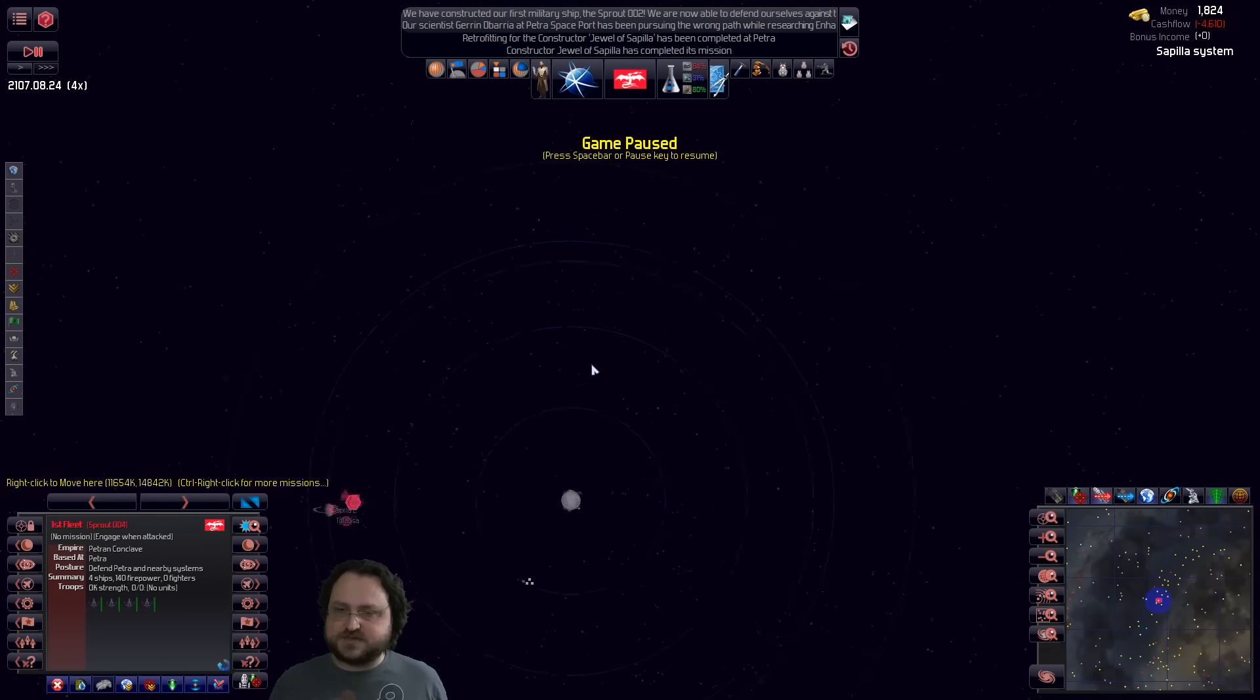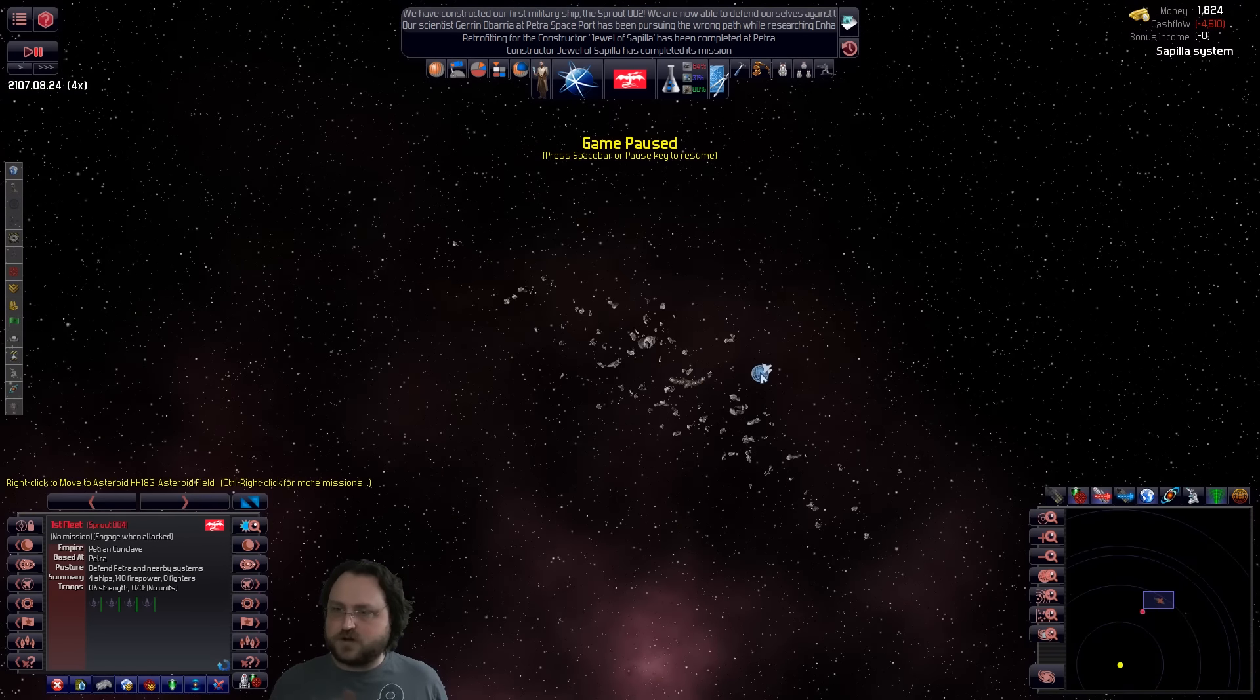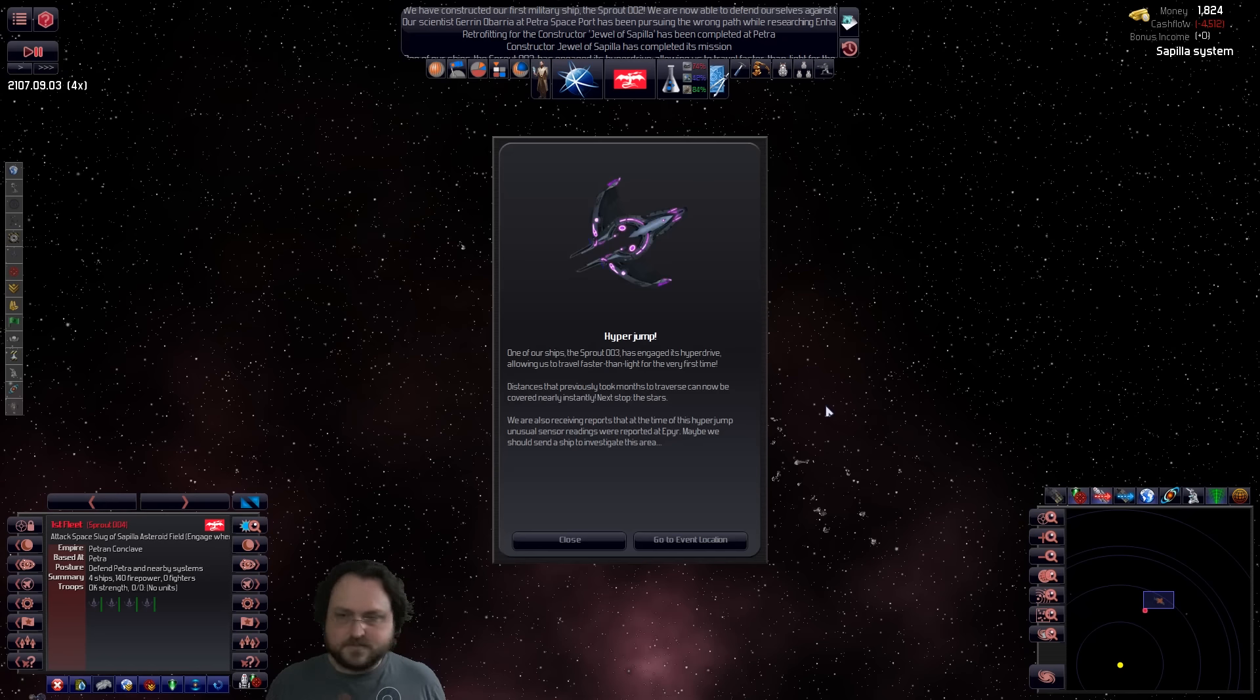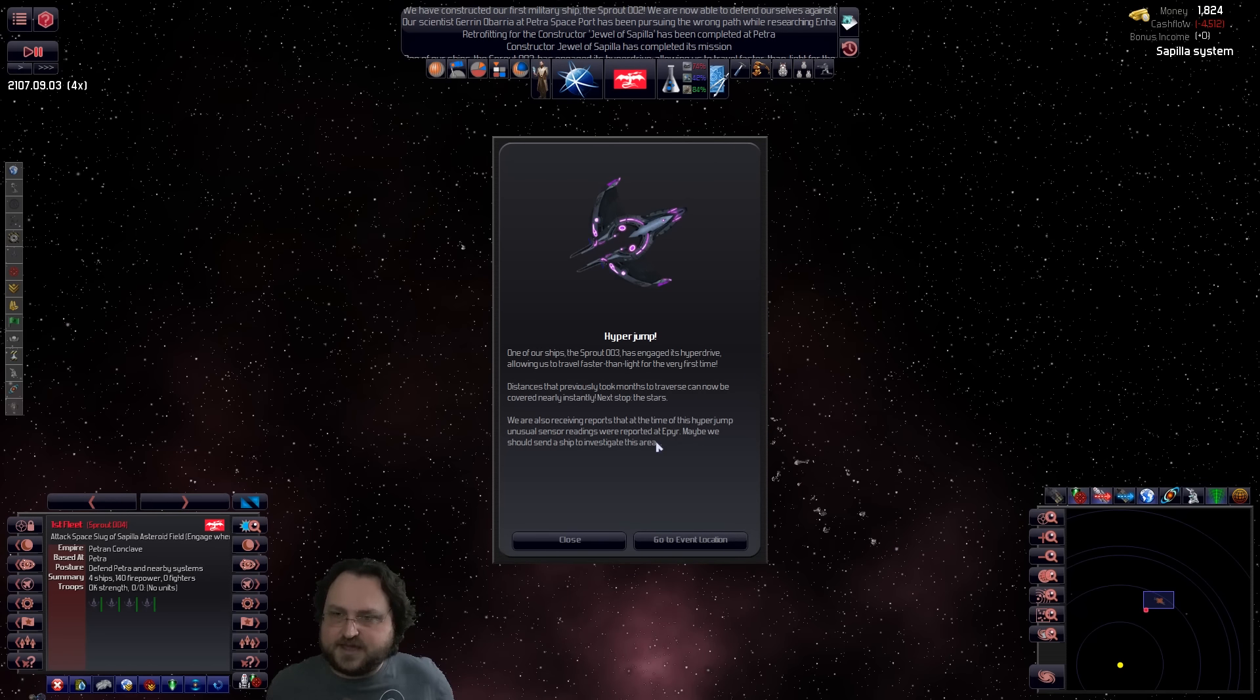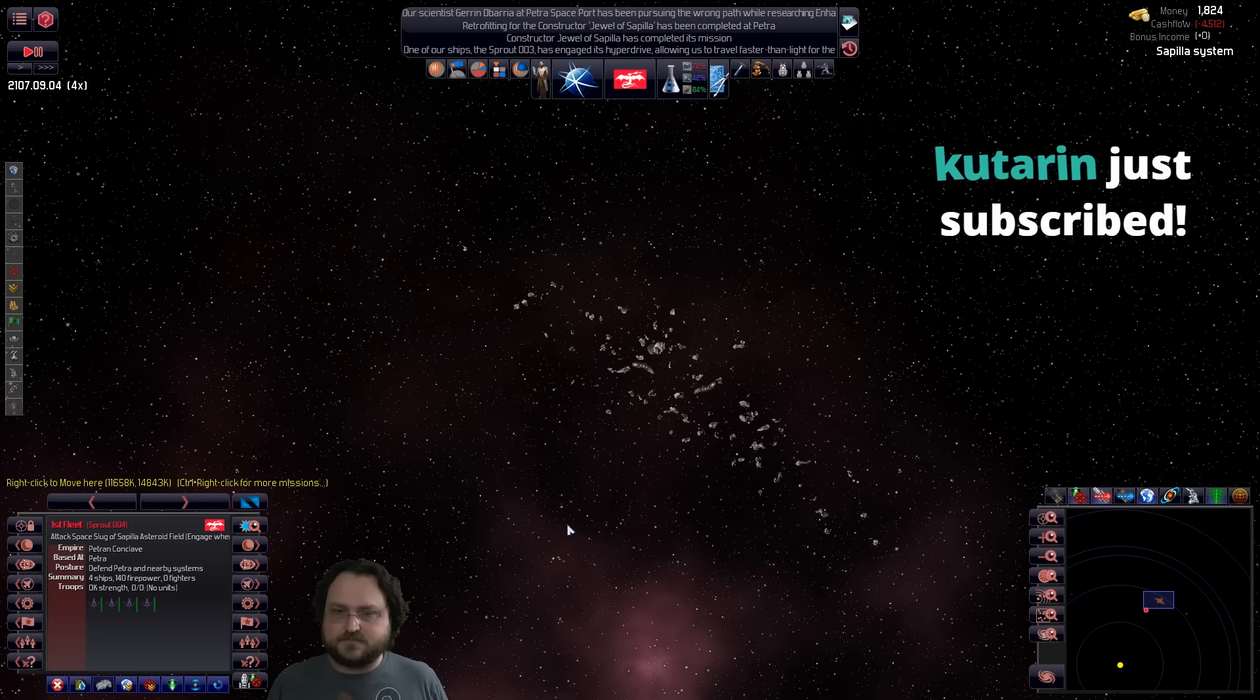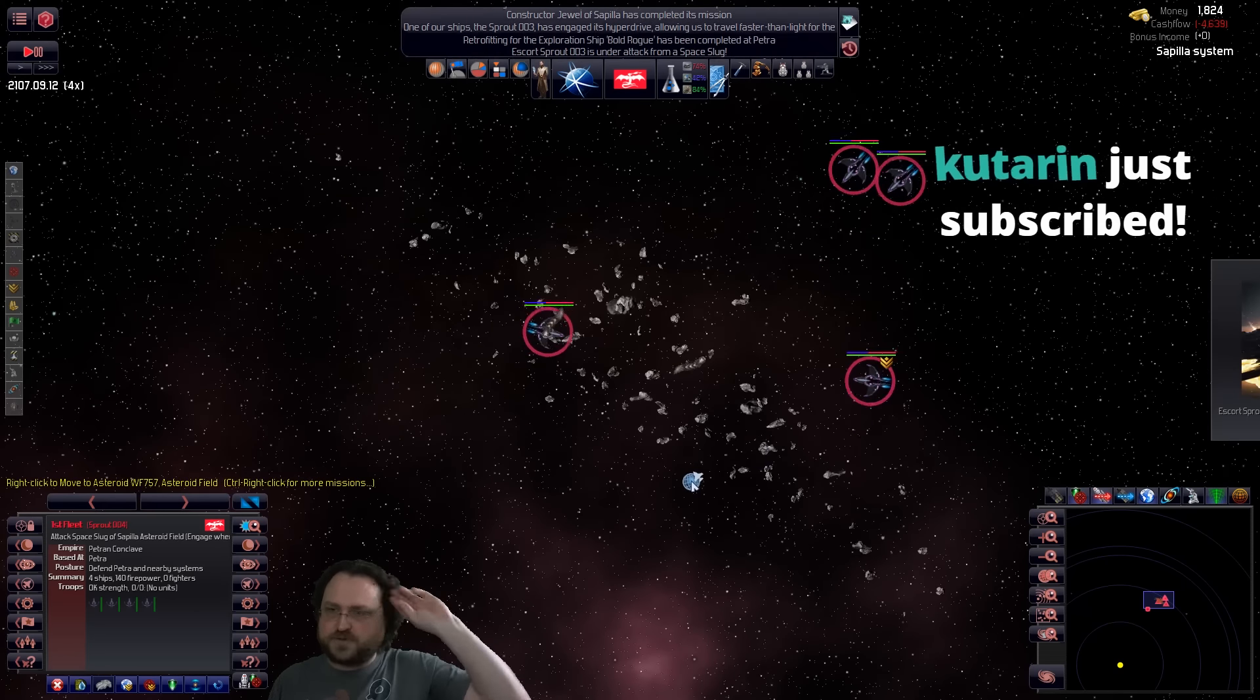I'm doing this as a fleet as opposed to an individual ship. One of our ships, the Spout 3, is engaged in its hyperdrive, allowing us to travel faster than light for the first time. This instance that previously took months to traverse can now be covered nearly instantaneously. Next stop, the stars. Actually, next stop, slugs. We're also receiving reports that at the time of this hyperjump, unusual sensor readings were reported. Maybe we should send ships to investigate this area. Interesting. Vroom! So the fleet has just warped in.